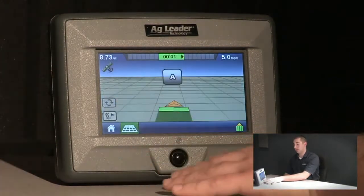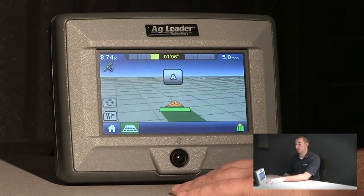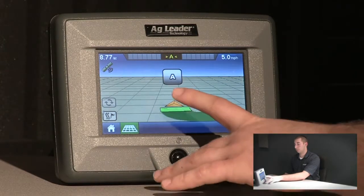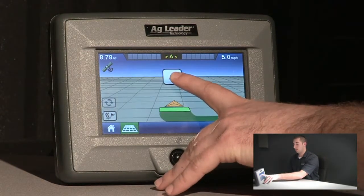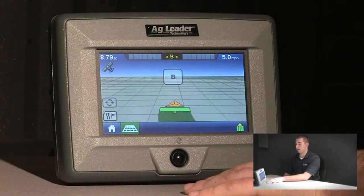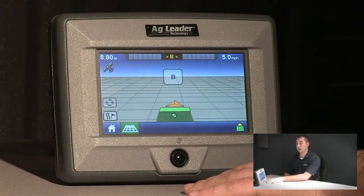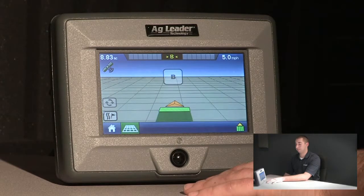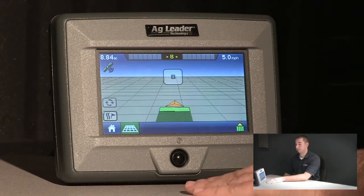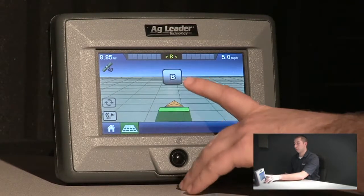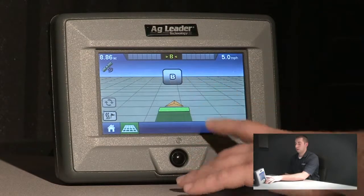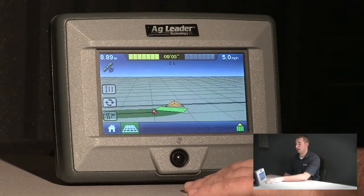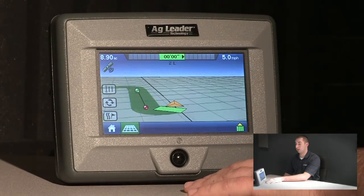We will go ahead and press New. This will bring up the A button on the screen. After pressing the A button, we will have to drive approximately 160 feet before we will be able to choose the B button. Once B is selected, the A-B line will be created. This A-B line will be able to be saved within SmartPath.